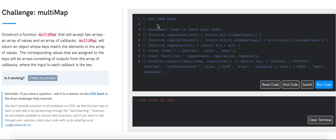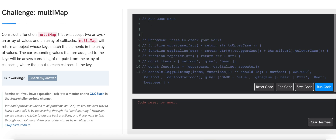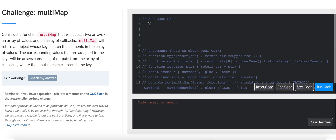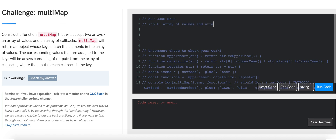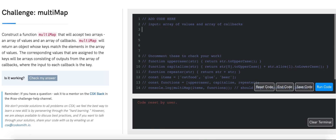Let's write down what we know so far. We know that the input will be two arrays: an array of values and an array of callbacks. We also know that the expected output is going to be an object.